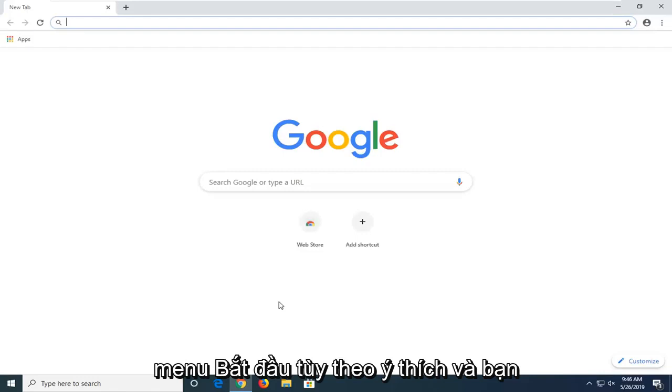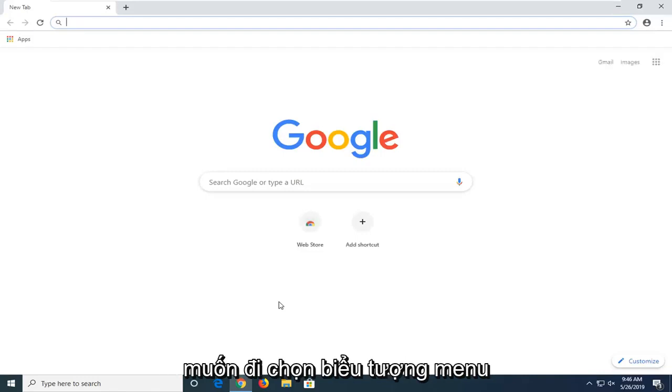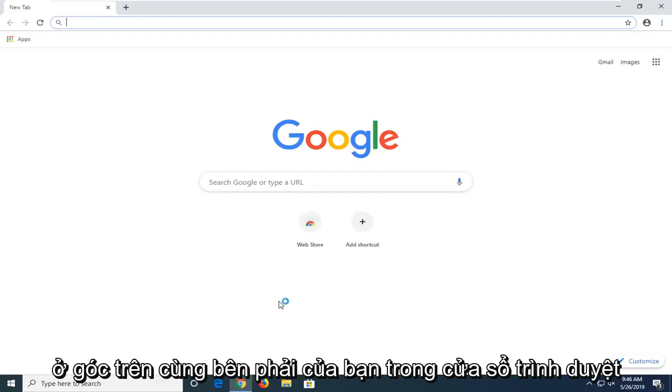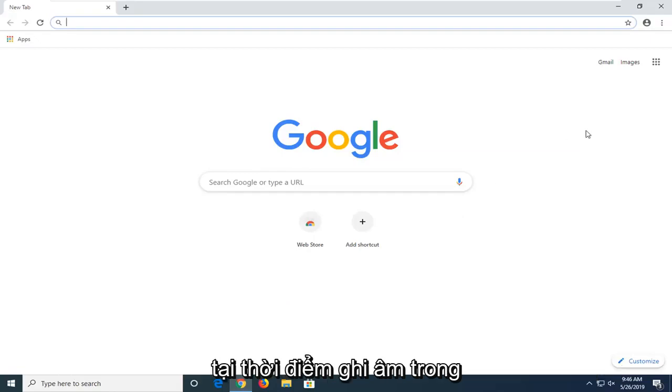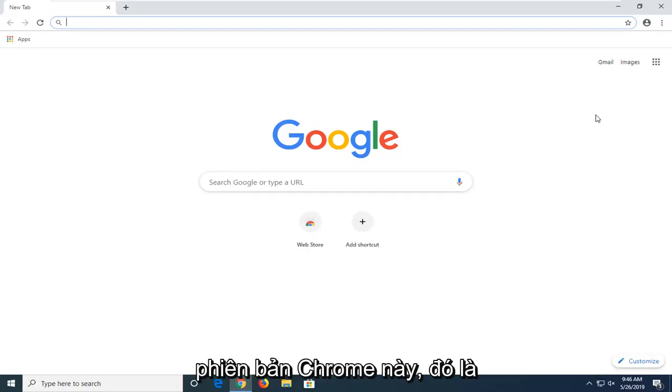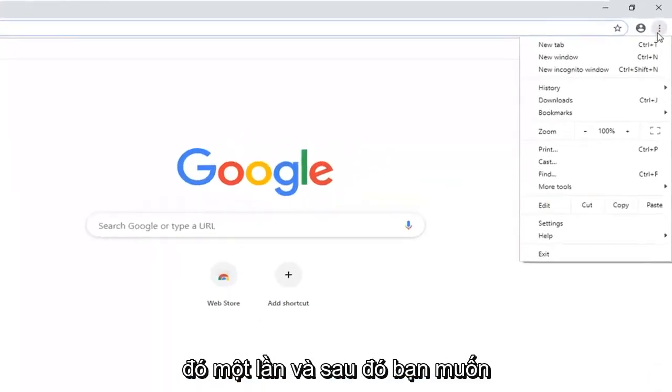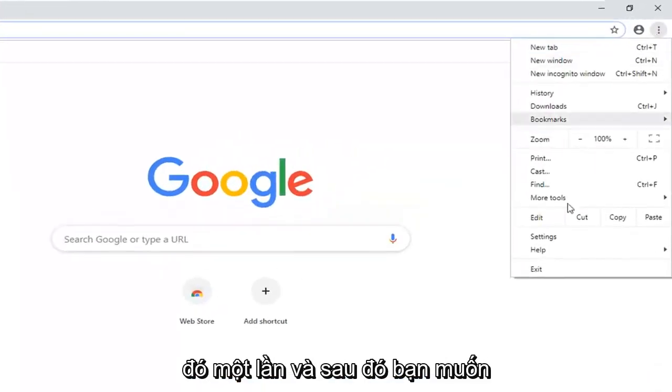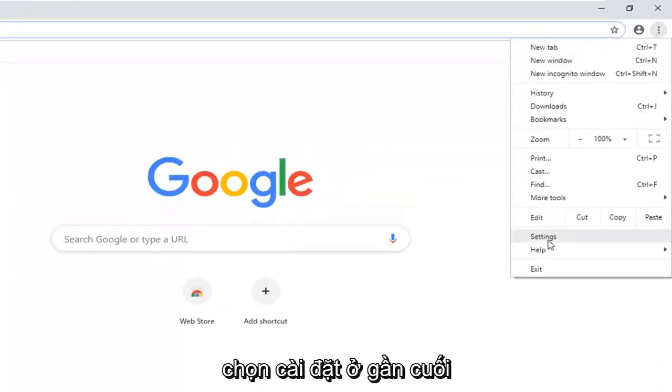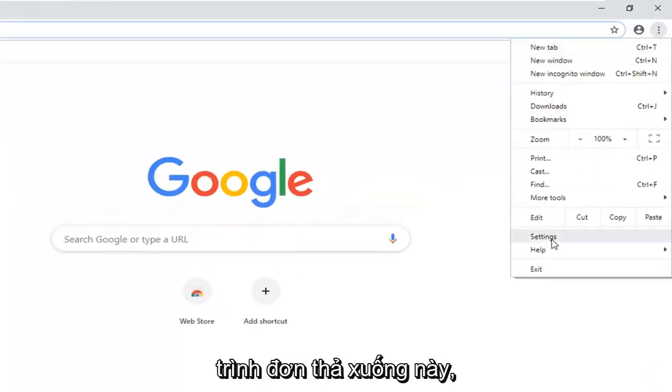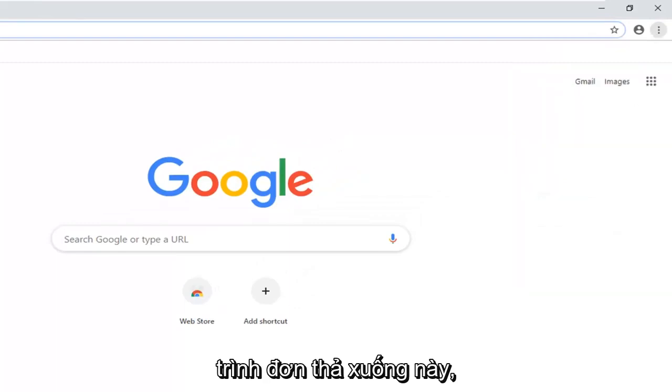And you want to select the menu icon in your top right corner of the browser window. At the time of this recording in this version of Chrome it's a three vertical dotted icon. You want to left click on that one time. And then you want to select settings near the bottom of this drop down menu.